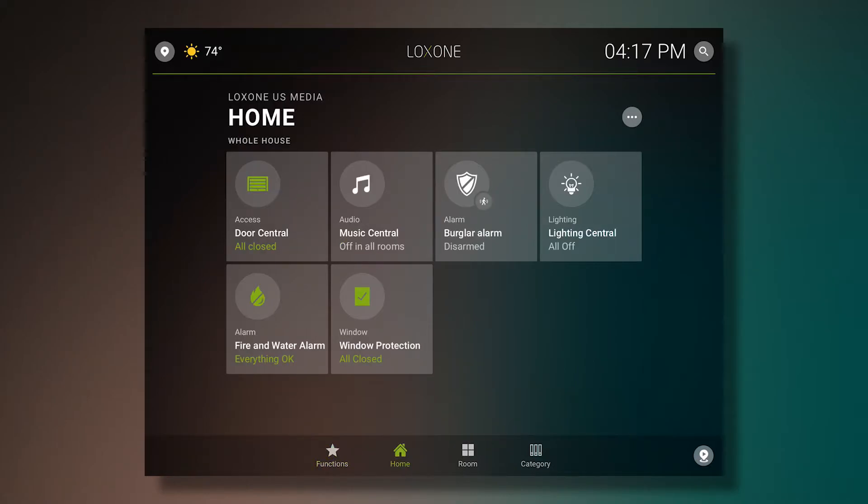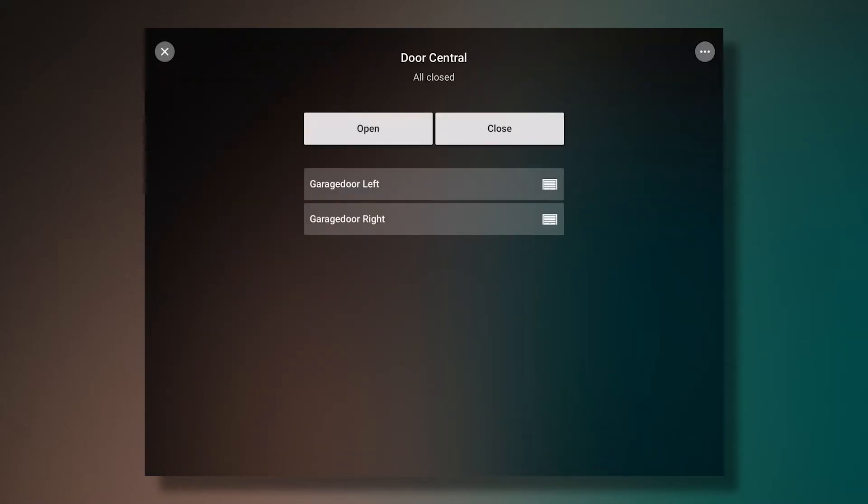In the home overview, we've developed a lot of new function blocks. One of these is our new door function block. It allows you to combine doors and open and close multiple doors at the same time.